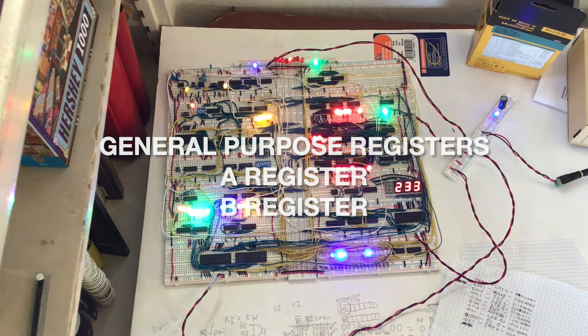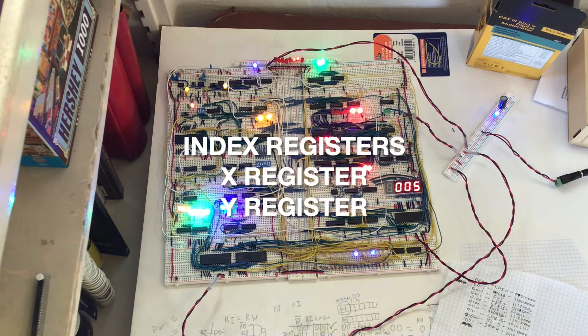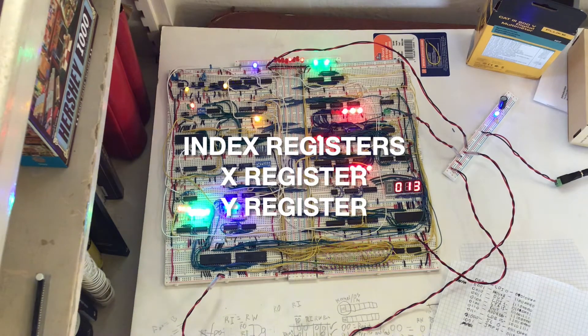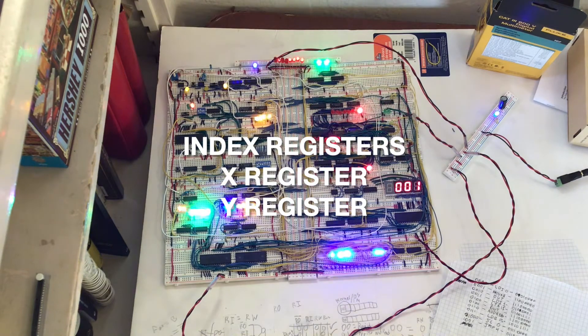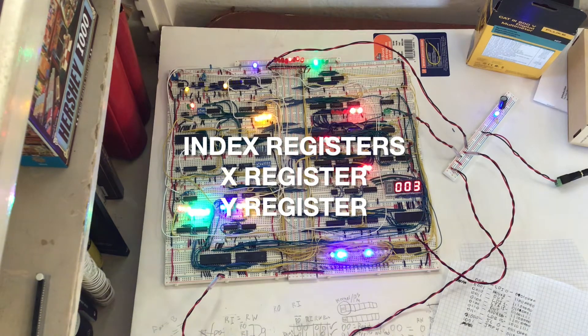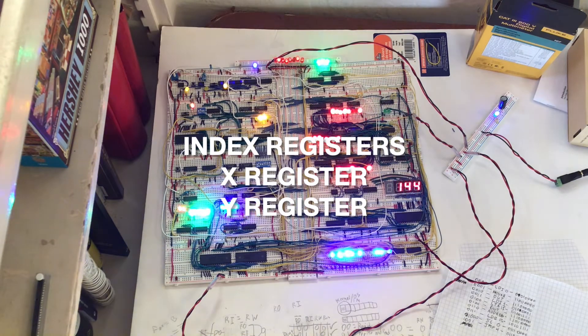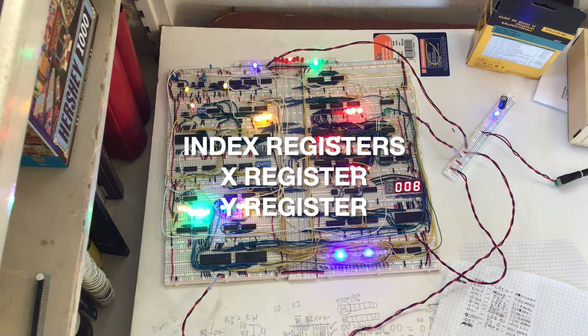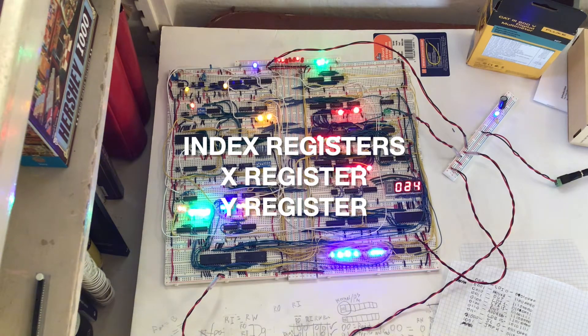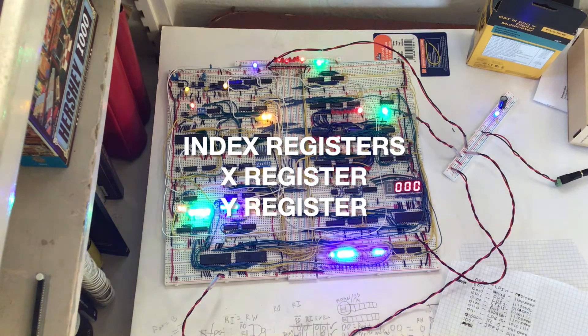Then there will be the X and Y registers, which are going to be used for stuff like memory access. They're mainly for memory access, but they can be on the data bus like the general purpose registers can. However, they will not be supported in the ALU.